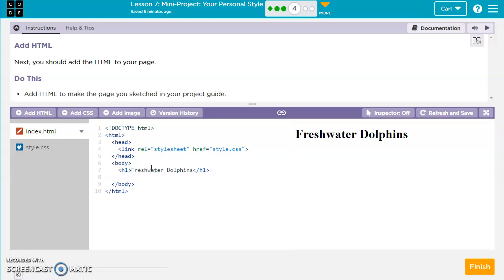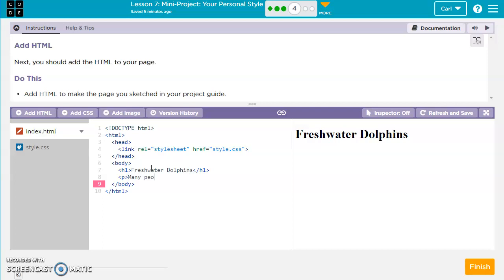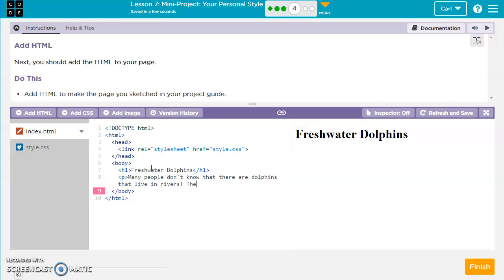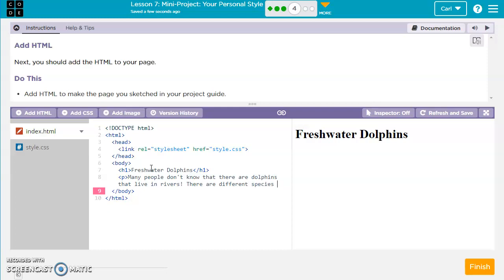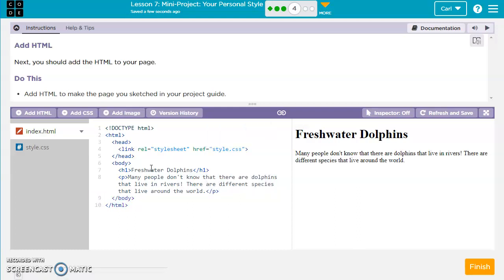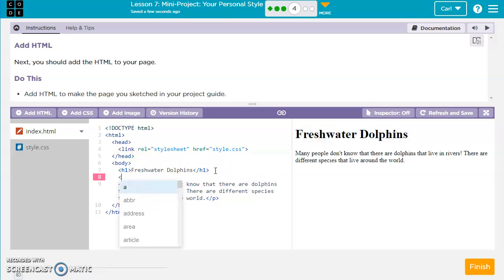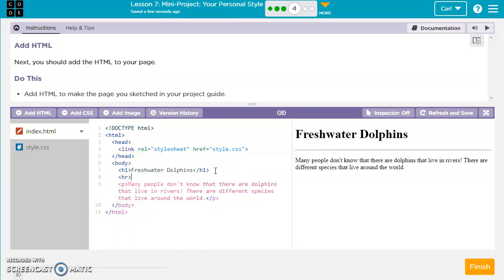And then the paragraph here. All right, so I've got my paragraph there. I've got a title. Maybe I want to do a horizontal rule.